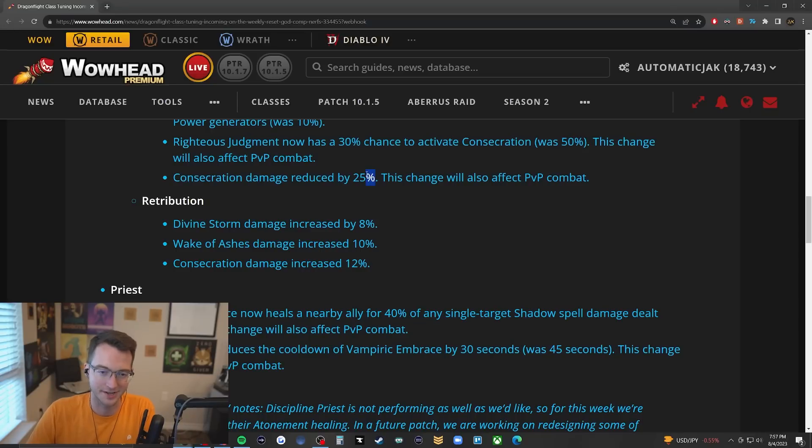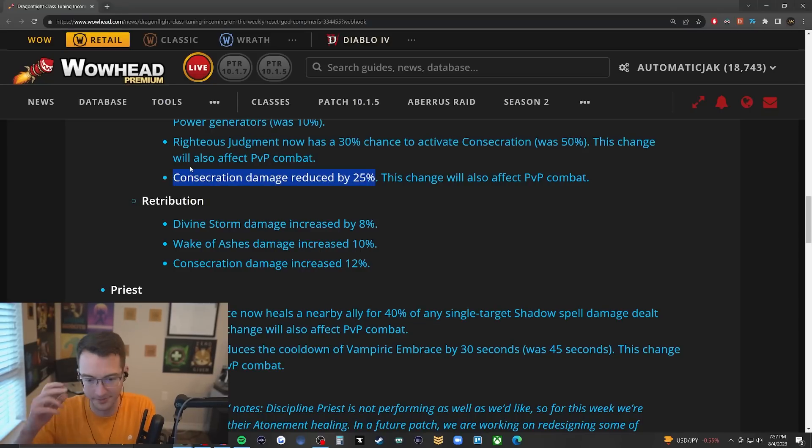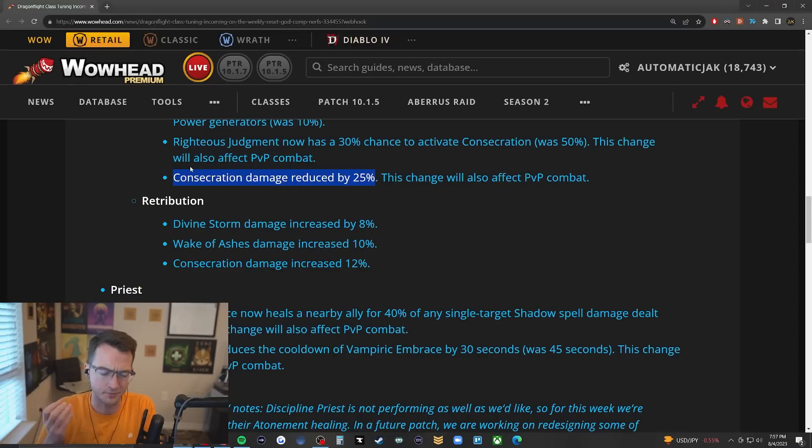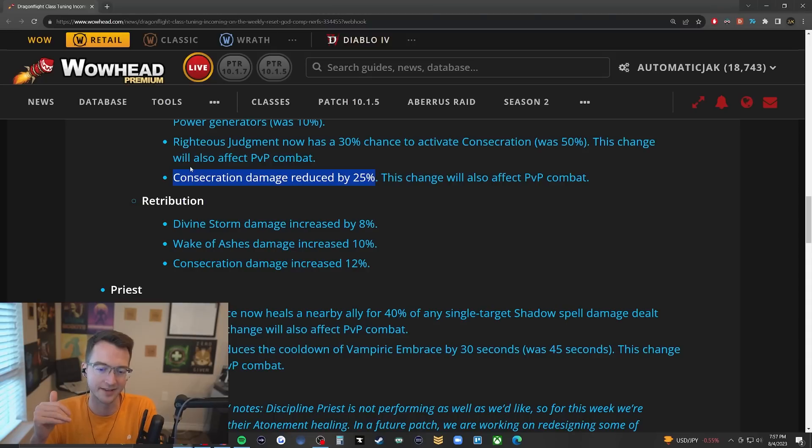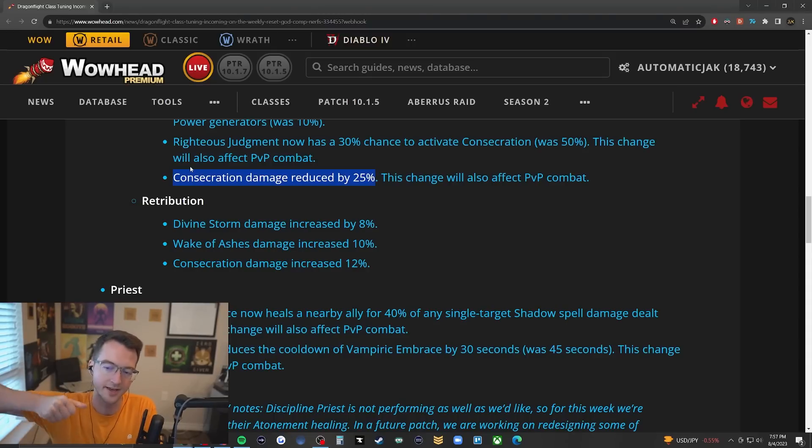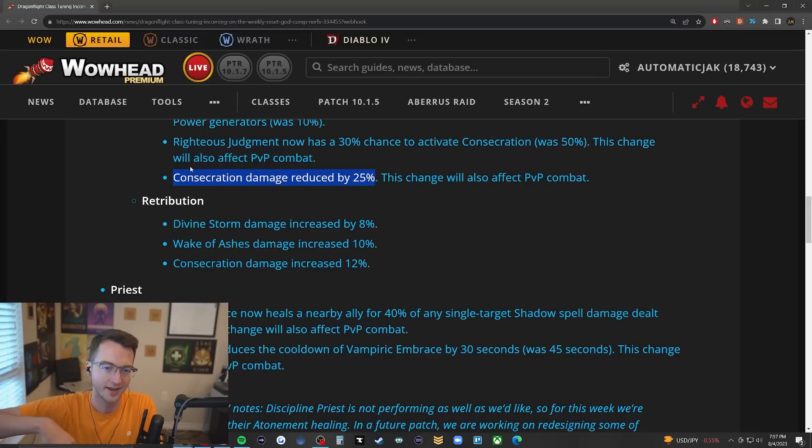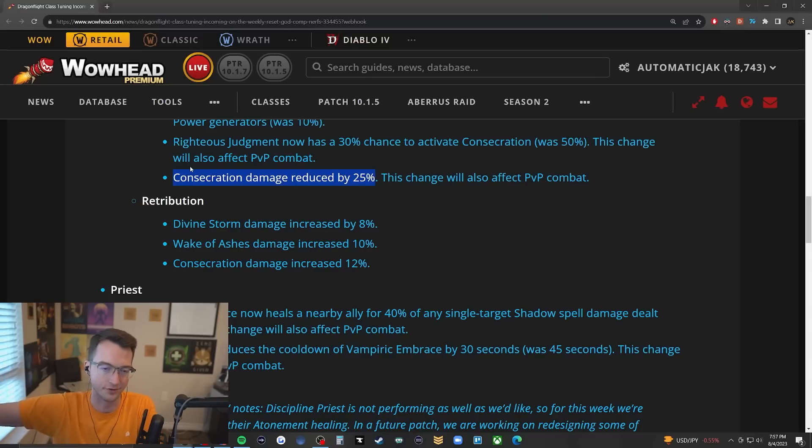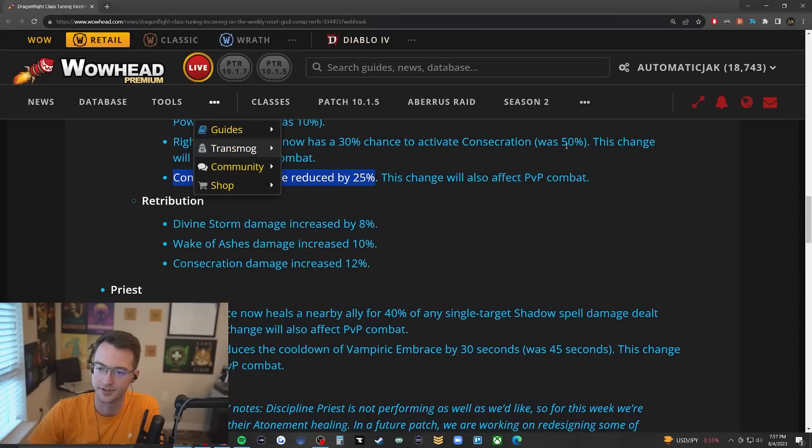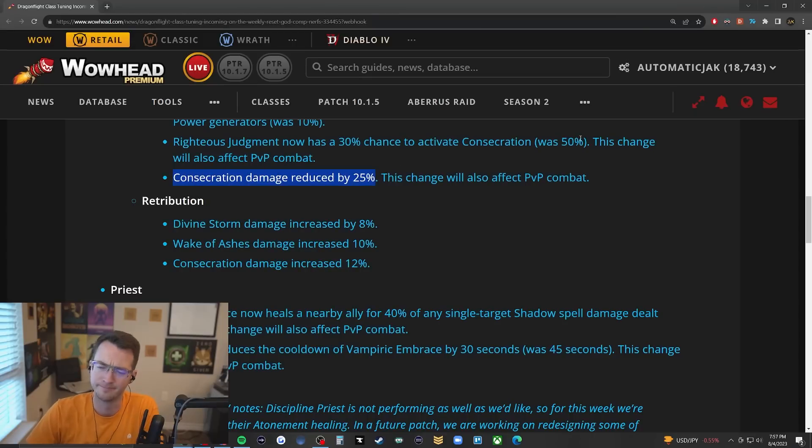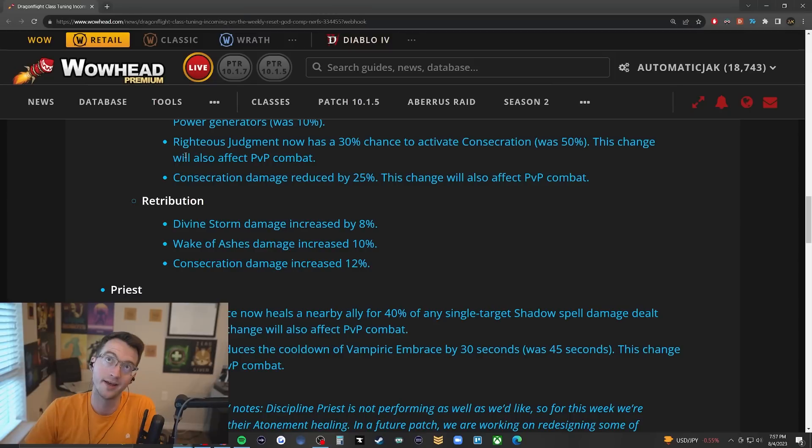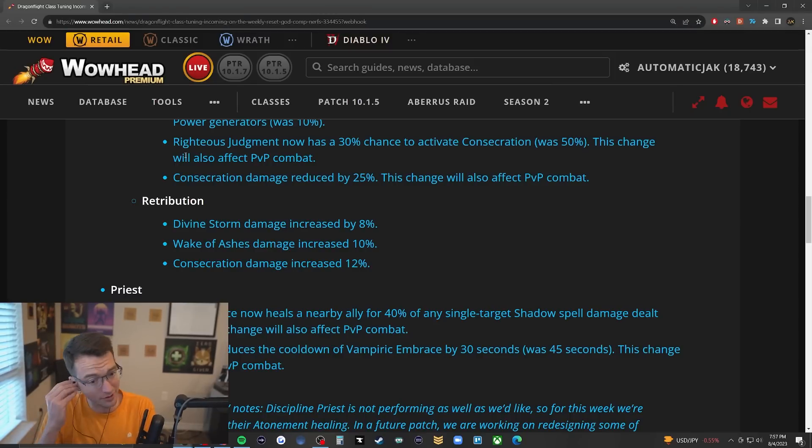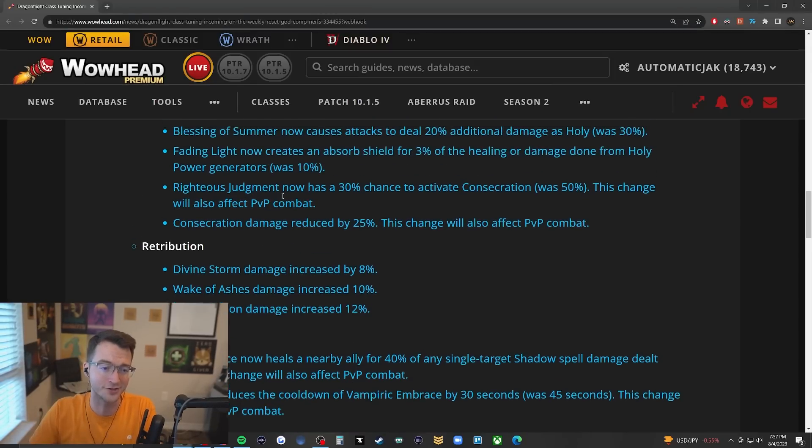Making sure you're on point with Divine Protection and making sure you're actually casting heals on yourself, sure. But 100% I understand. Righteous Judgment having a lower chance to activate Consecrate - I kind of don't like that one as much because they're already reducing Consecrate damage by 25%, which I think is absolutely warranted. Holy Paladin has always had this where just dropping Consecrate does a crazy amount of their overall damage. Not a lot of other healers have that ability to hit one button every 10-12 seconds and have it do like half their overall damage.